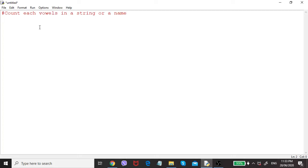Today's class we are going to do a Python exercise to count each vowels in a given string. The first line is given as a command and the next line the user should input the string.